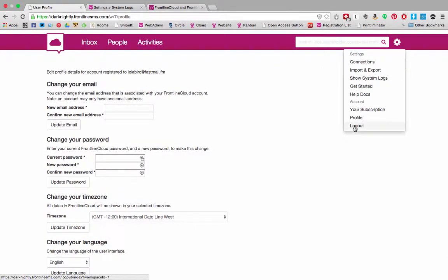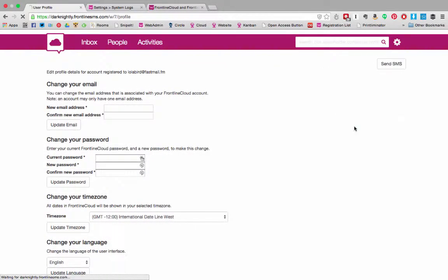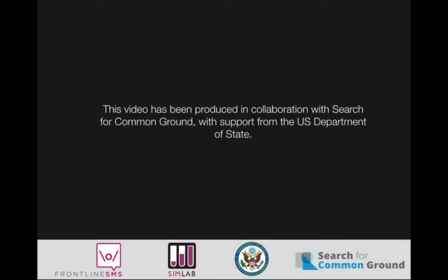Finally you can also log out. Congratulations, now you know how to use all the settings in both Frontline SMS and Frontline Cloud. Good luck!